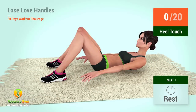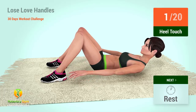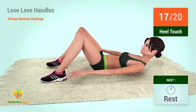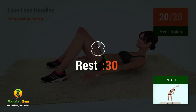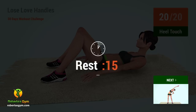Up next, heel touches! In five, four, three, two, one, go! One, two, three, four, five, six, seven, eight, nine, ten, eleven, twelve, thirteen, fourteen, fifteen, sixteen, seventeen, eighteen, nineteen, twenty. Rest time!